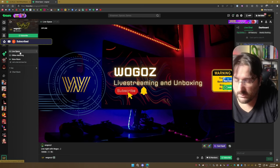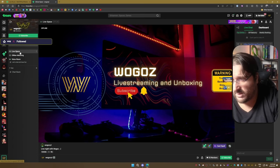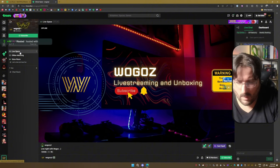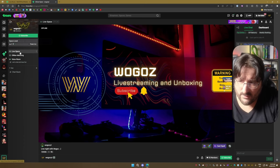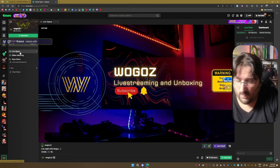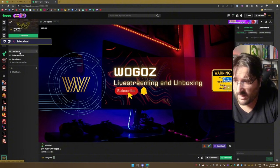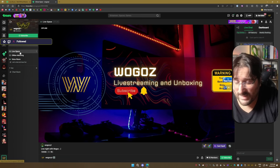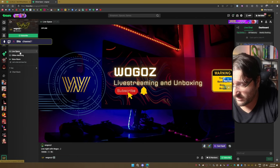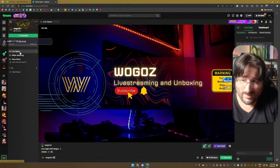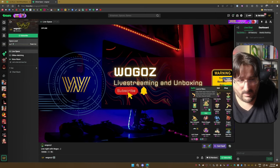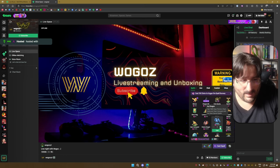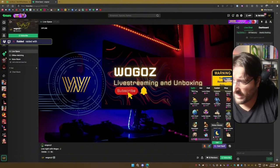You can earn via Elixir, which is basically like bits on Twitch. And also you have a creator program which is called Trovo500, so if your streams are watched for a certain amount of hours or more, you get paid by the platform, which is a fun way to support creators.